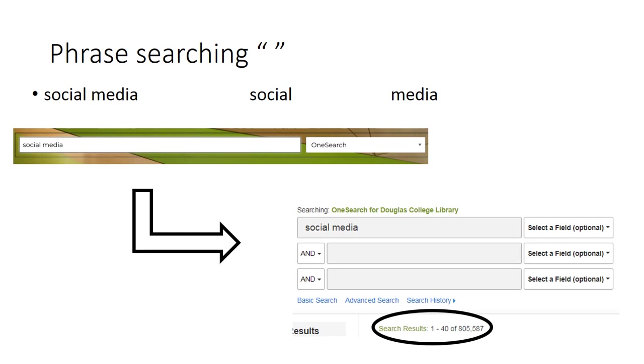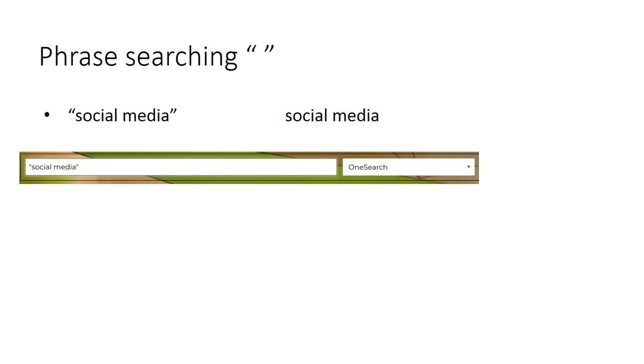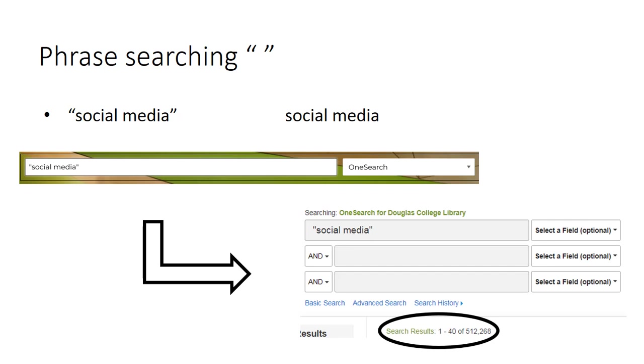However, not all of these are about social media. Many will merely contain the word social or the word media somewhere in the resource. To limit our results to those only about social media, we can use quotation marks. When we enter this search into the library's OneSearch feature, we get around 500,000 results because the database has brought back only results that have the words social and media right next to or adjacent to each other.